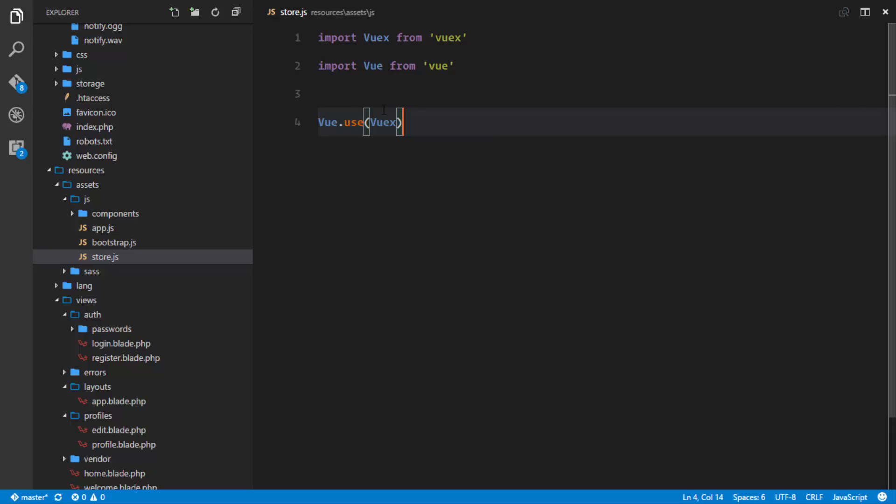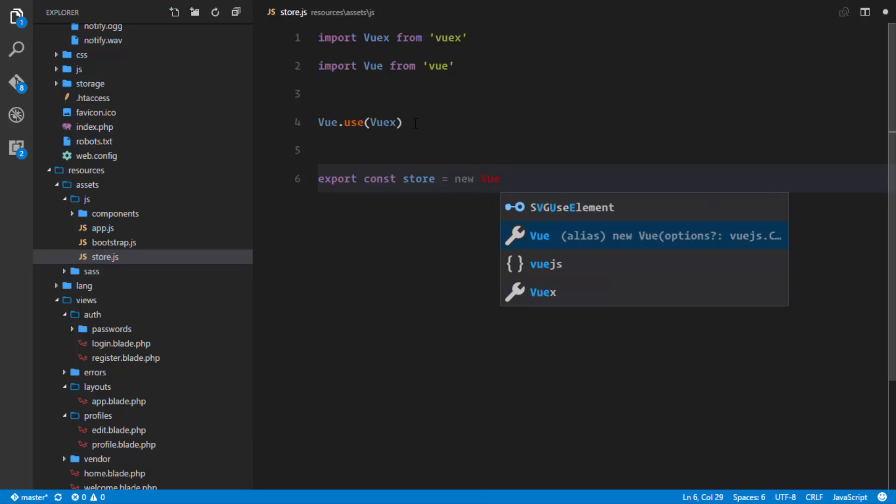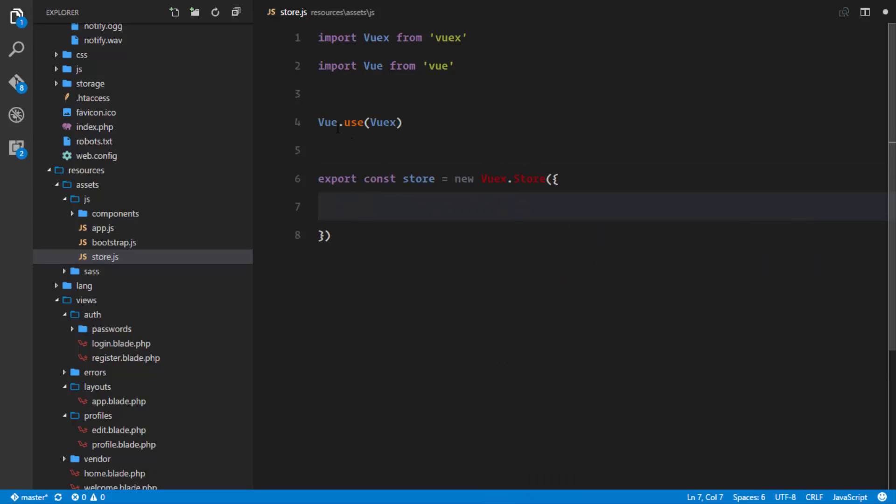So the next thing is actually to export the store. So we're going to export a constant, and the name of this constant will just be store, and this will be equals to a new Vuex store. So Vuex dot store, and right here we'll pass in an object.